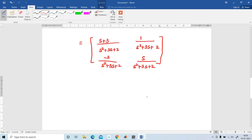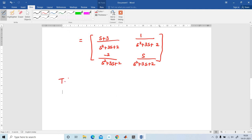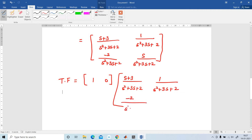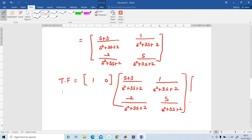Now I am going to find the transfer function. The equation is: C times (sI-A)⁻¹ times B. C is equal to [1, 0], so multiplying the 1×2 matrix C by the 2×2 matrix (sI-A)⁻¹, and B is [0; 1].